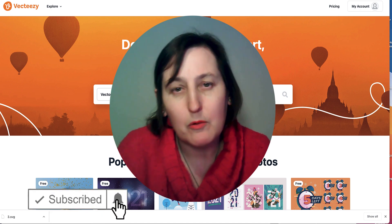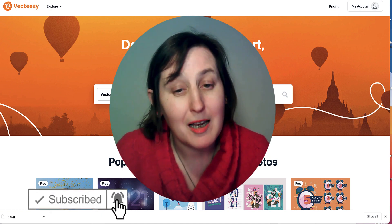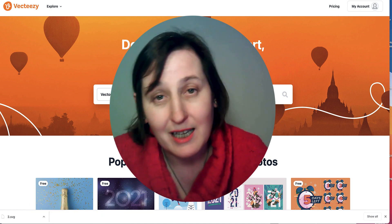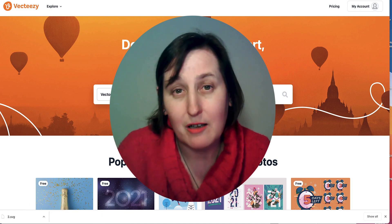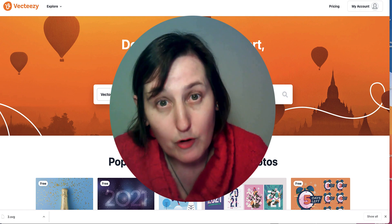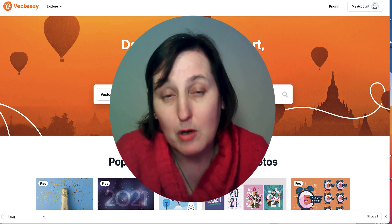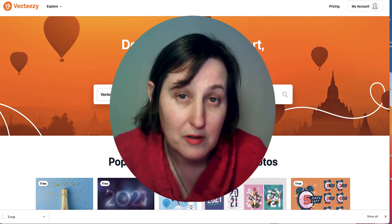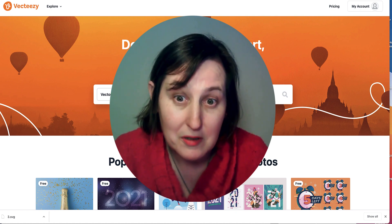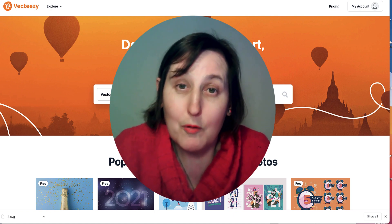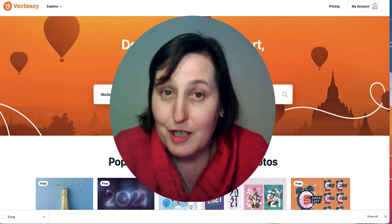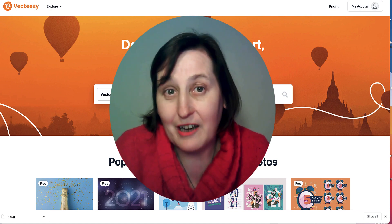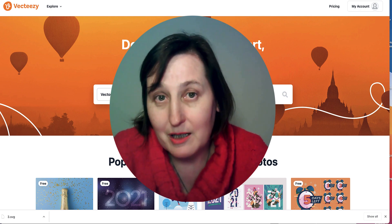So today I am showing you how to actually create coloring books for the KDP market, and you can also use them for Etsy printables, using free tools and free images.